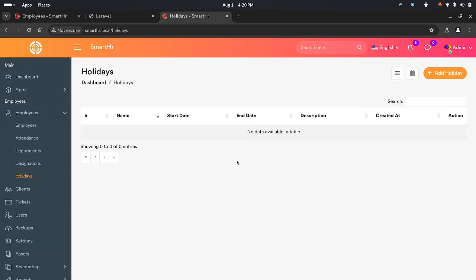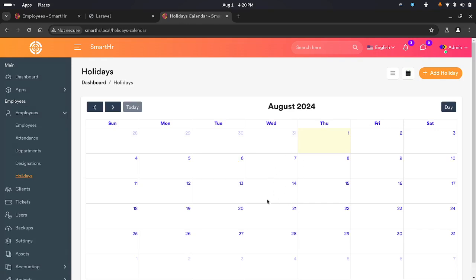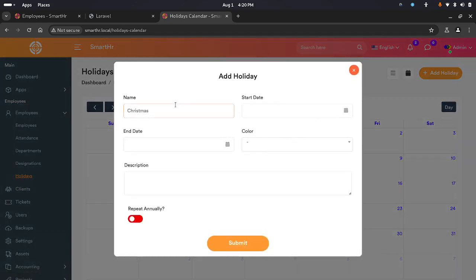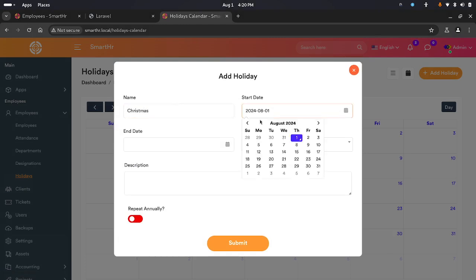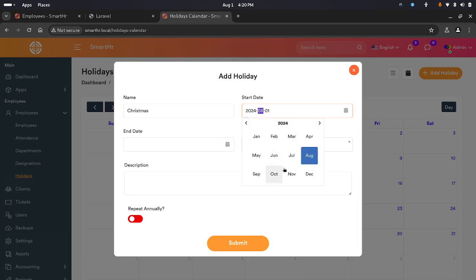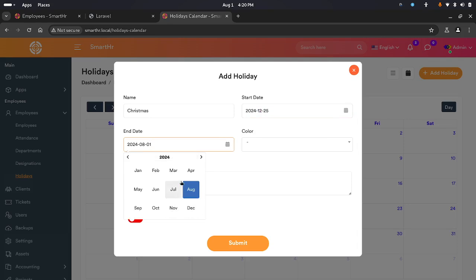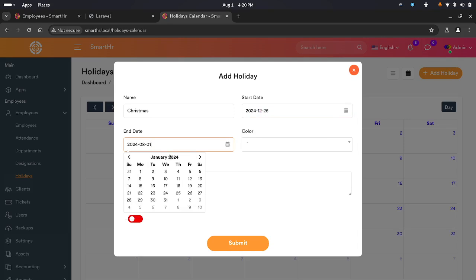We have holidays — you can add holidays to the system and you can have a calendar view of the holidays. So if I were to add a holiday, let's say Christmas on December 24th — I'll make it January 2025.